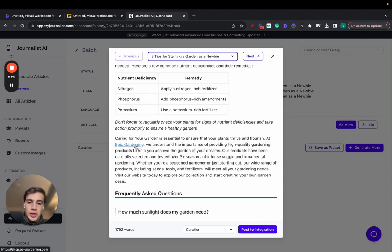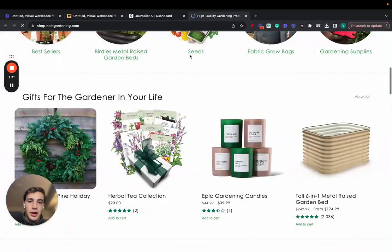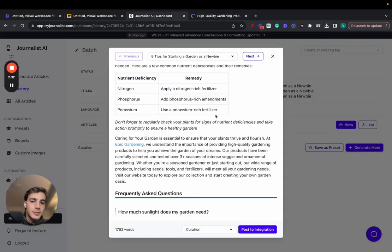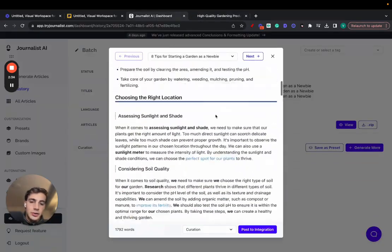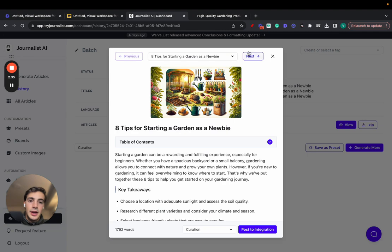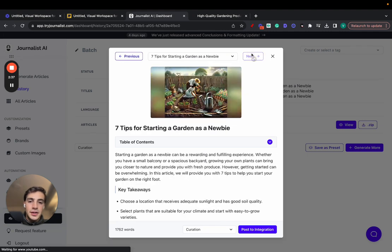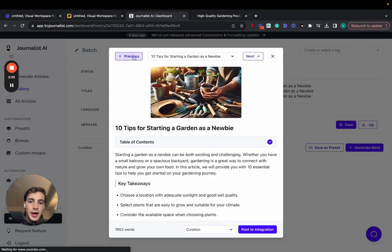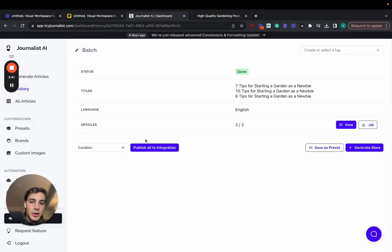And also a call to action, in this case to this Shopify store that sells gardening supplies. This is an article that we should be posting on this Shopify store blog. Again, all this was done through AI. And I can just skim through these and post them to my integrations. One by one, I can just click here, publish all, and it'll publish all three.